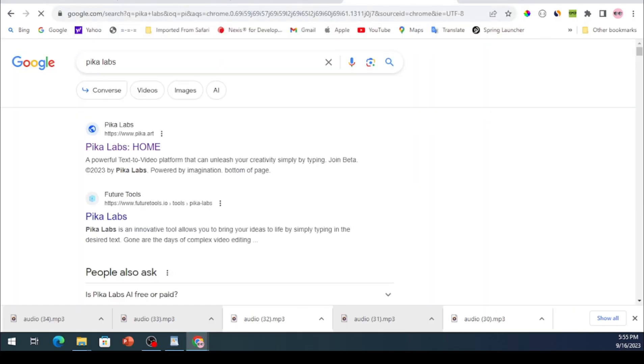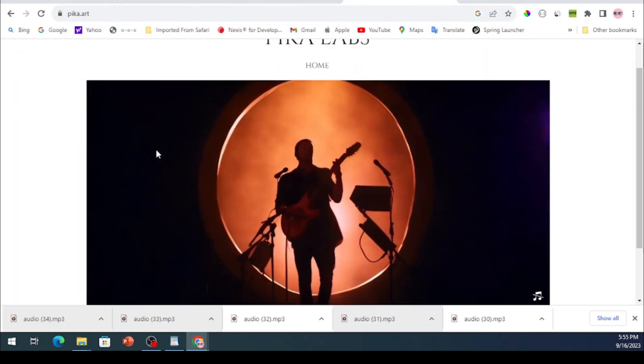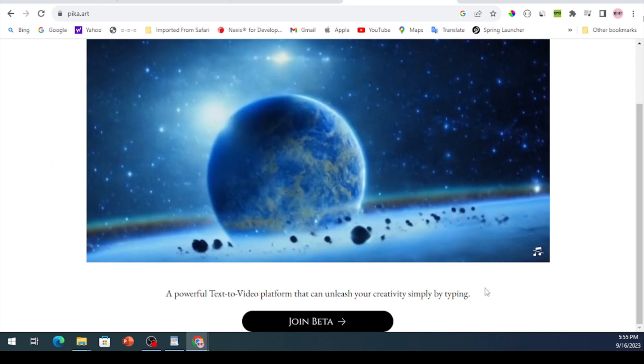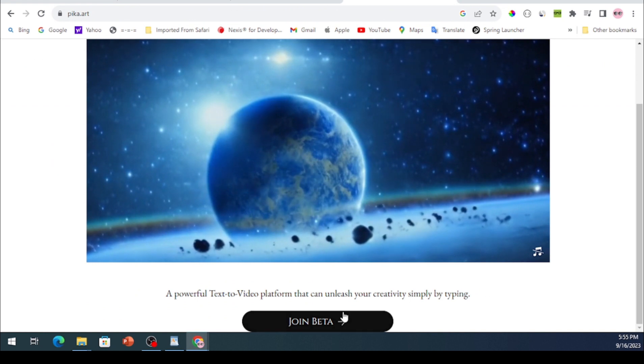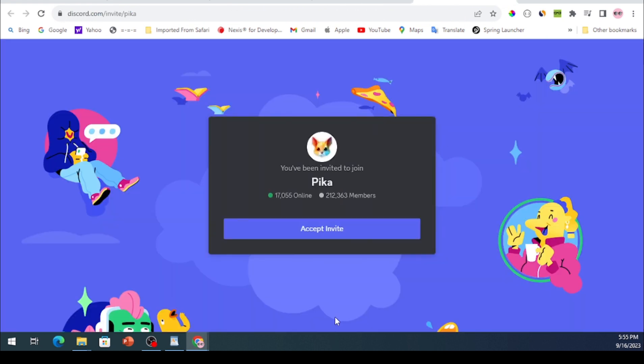Now let's get down to the business of crafting our video. Head over to a website called PikaDart. Scroll to the bottom of the website and click on Join Beta. If you don't have a Discord account, sign up. It's free and will grant you access.